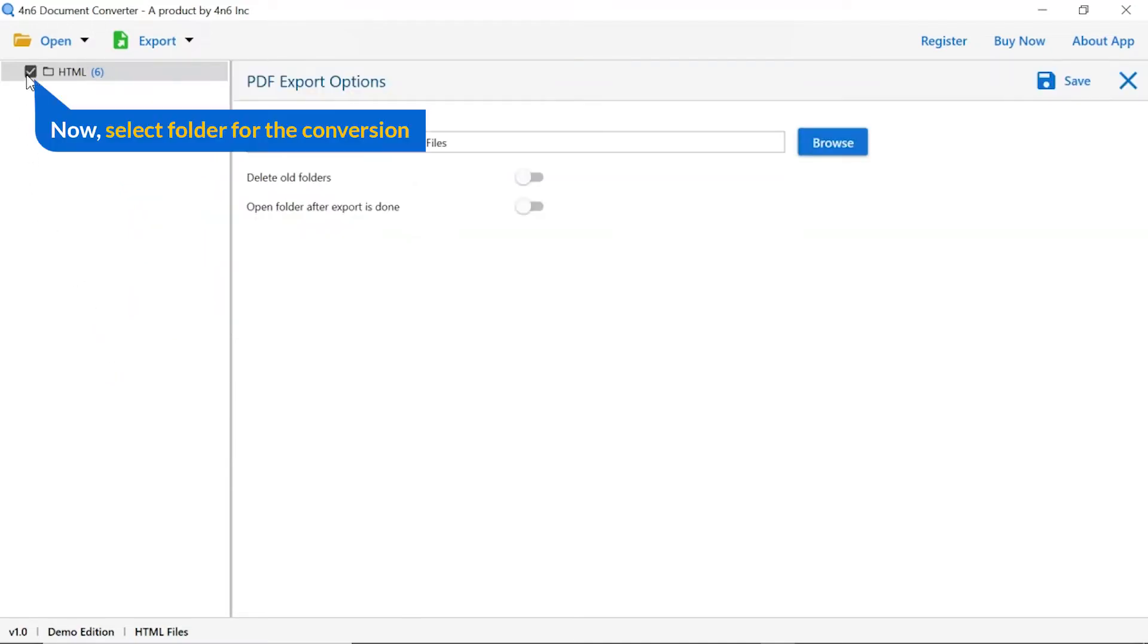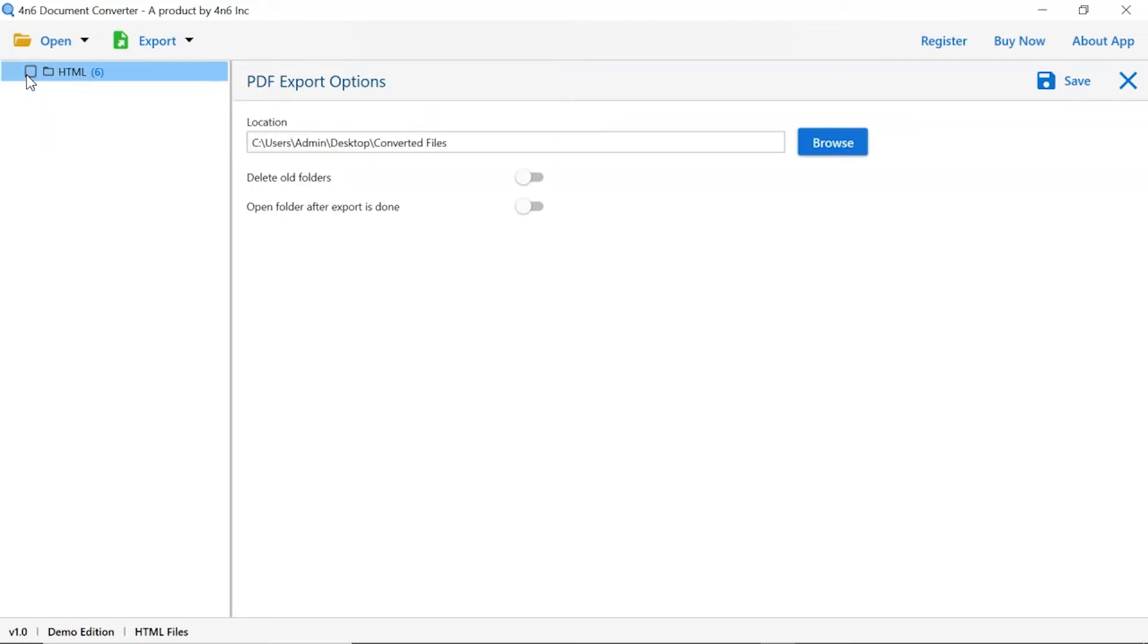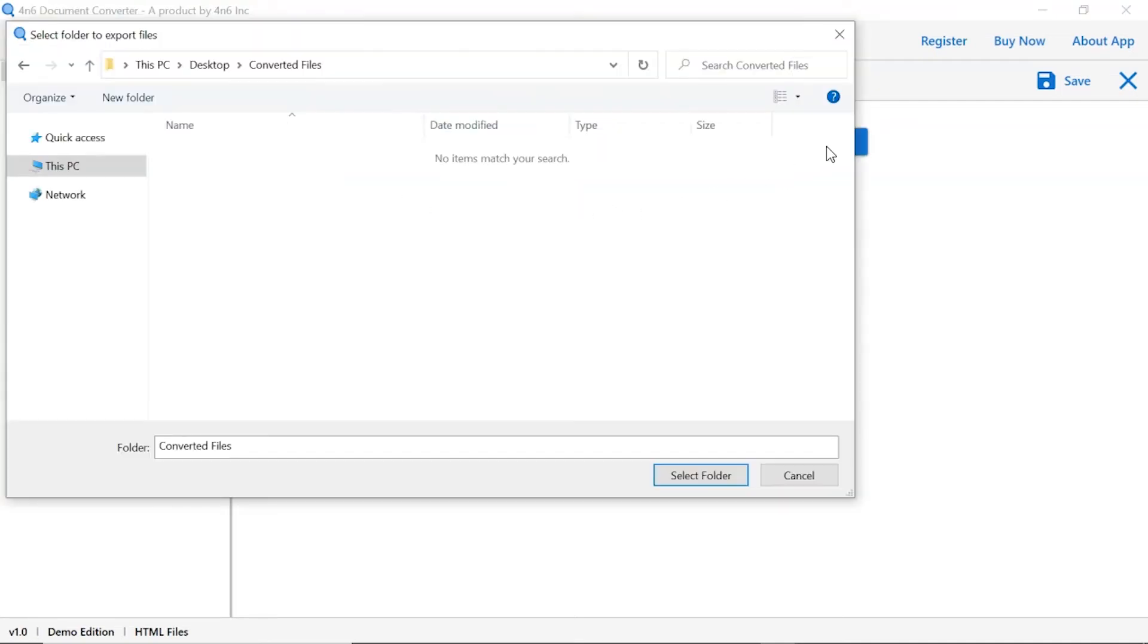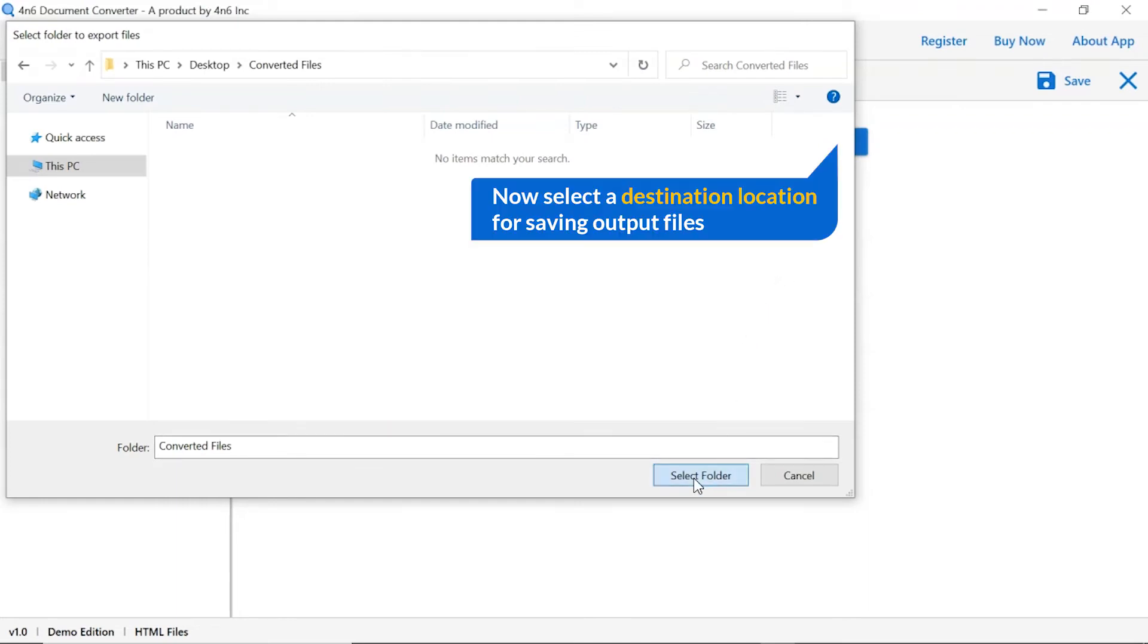Then mark the required folders for conversion and unmark the rest. Go to the browse option and pick a location to save the converted files.